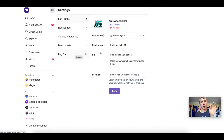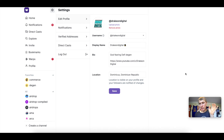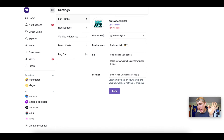Step number two is to add one of these hats to your display name. This hat basically allows you to tip and give out Degen tokens, so make sure you add it.